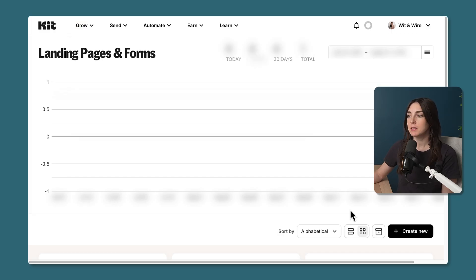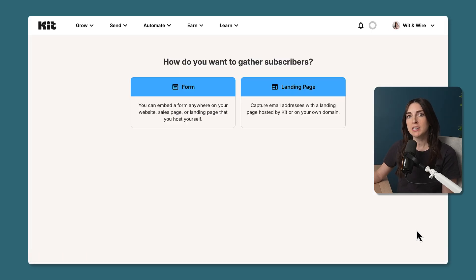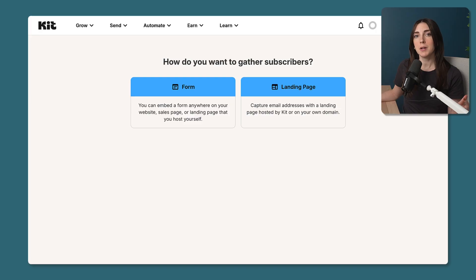This is where you'll see analytics from all of your forms over time. I'm going to click Create New to get started. First, you'll need to decide if you're creating a form or a landing page. A landing page will be hosted by Kit and will include a form where someone can submit their email address and join your list. On the other hand, if you prefer to build your landing page on your existing website — maybe WordPress or Squarespace — you might choose Form, which creates a small embeddable form you can insert onto a page on your existing site, keeping all your landing pages seamlessly part of your domain and brand. I'm going to move forward with a landing page.